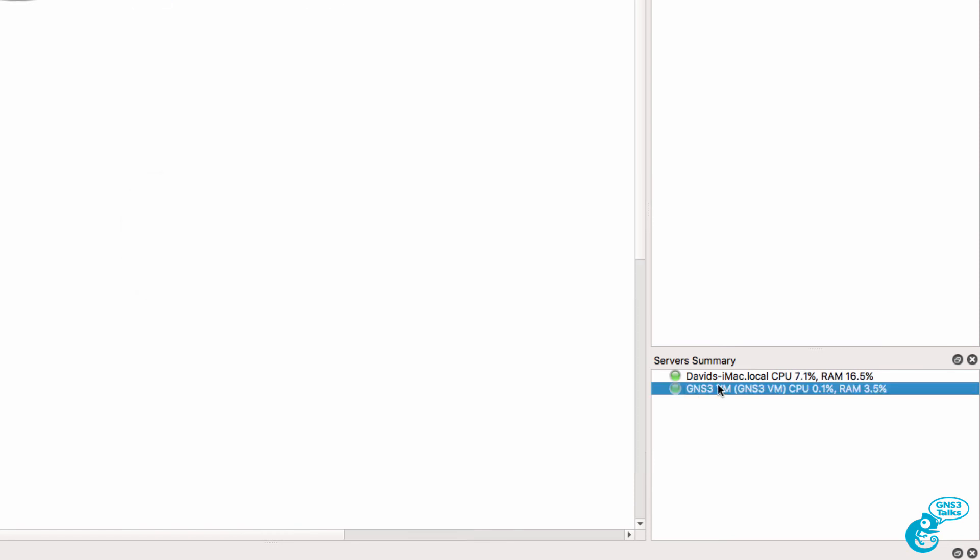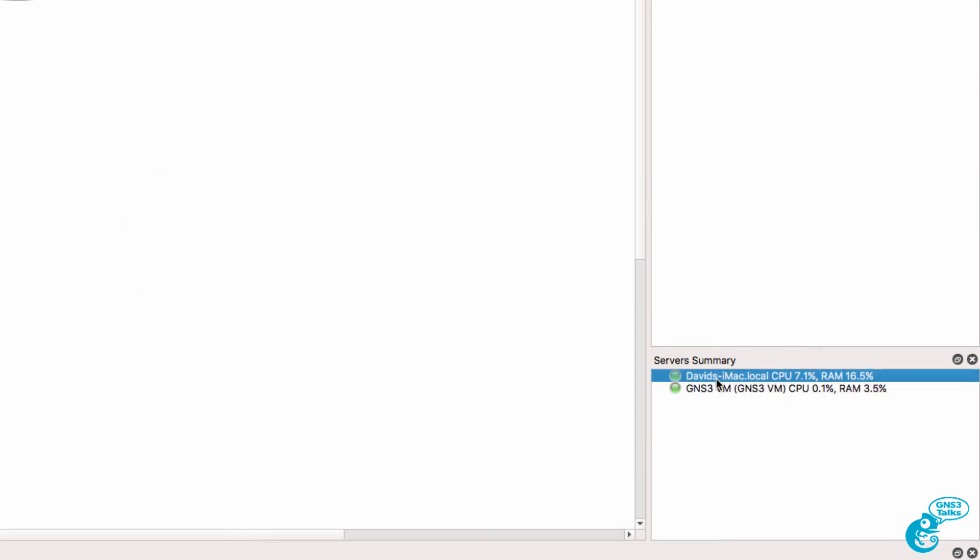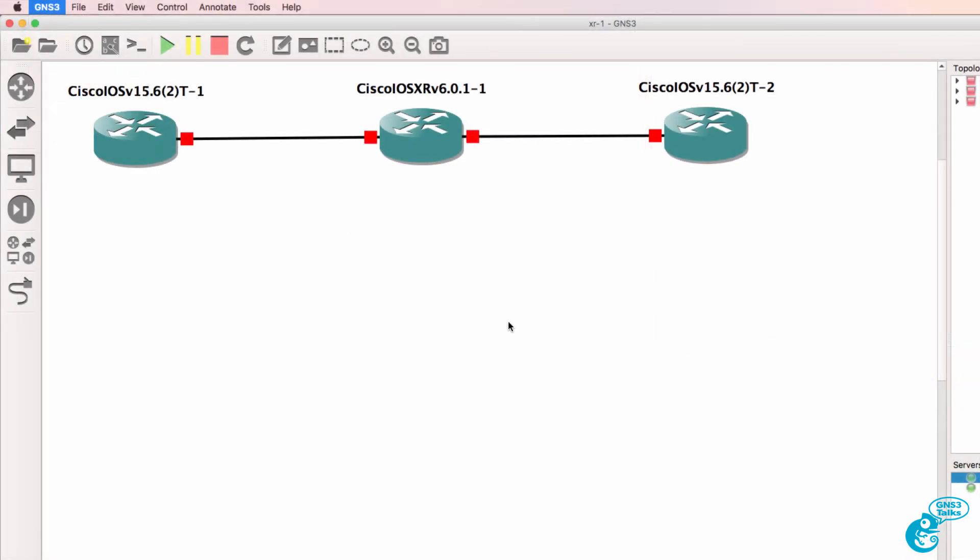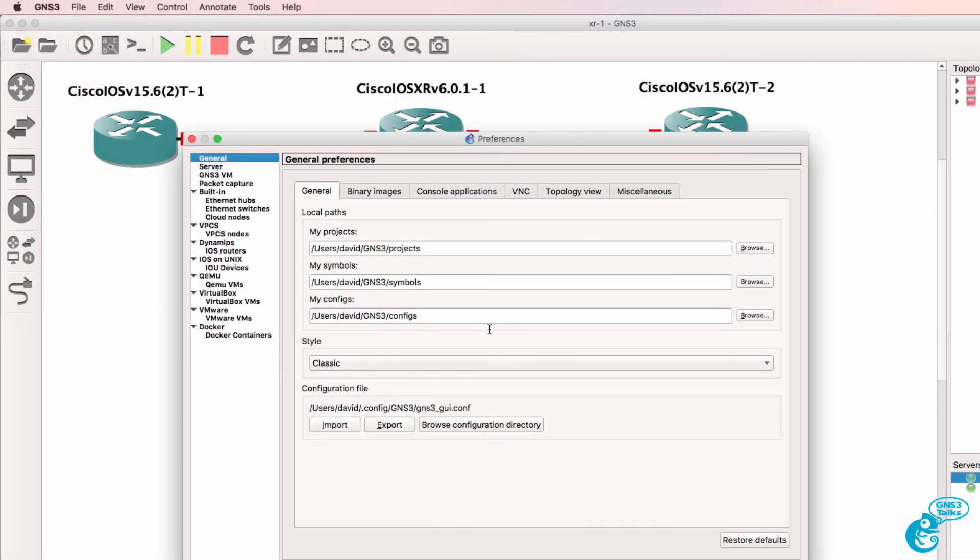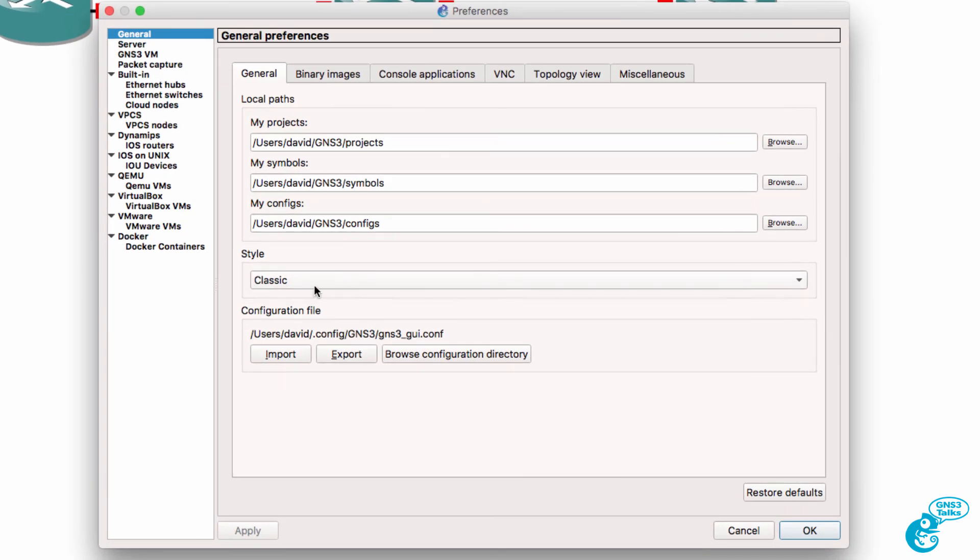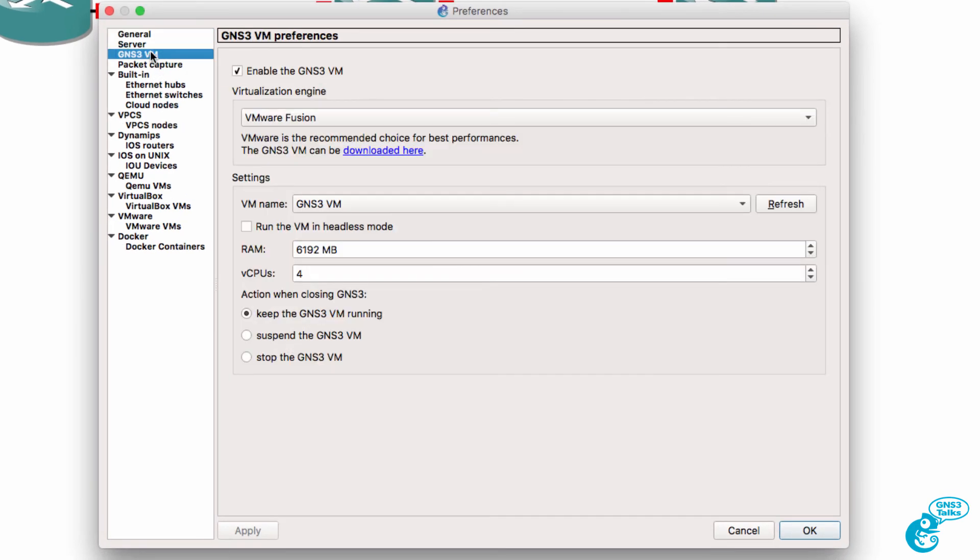Once again, I have a GNS3 connection as well as a local connection. The GUI layout is different—this is using the classic style—and under the GNS3 VM, I have a connection to the GNS3 VM in this profile.